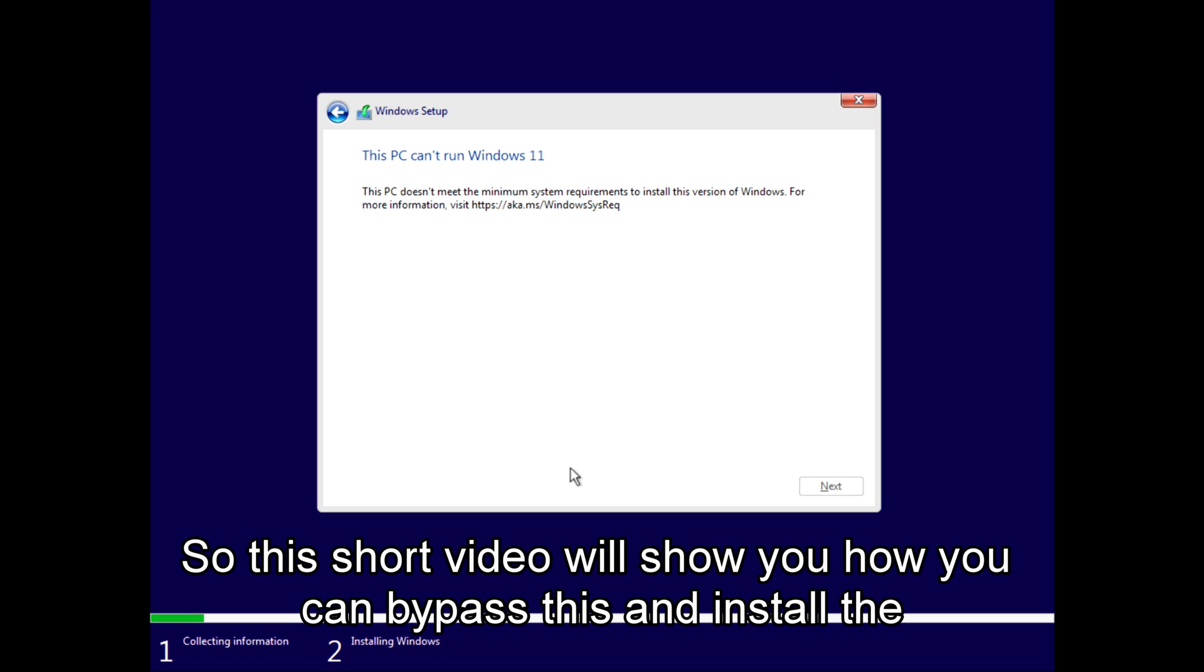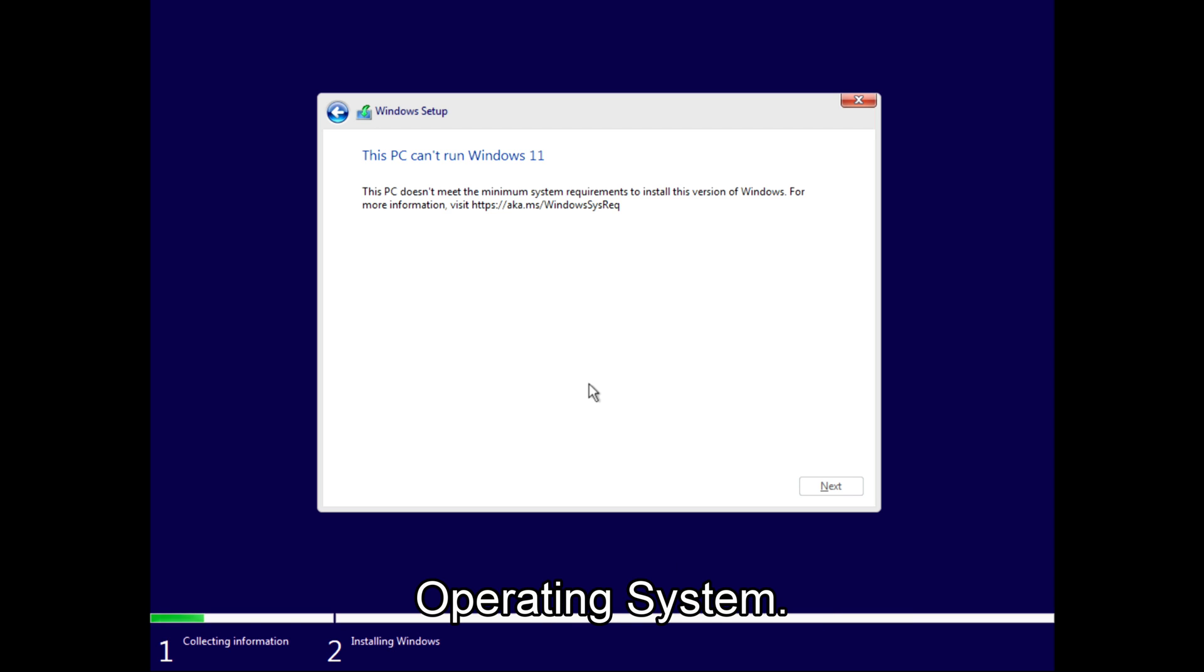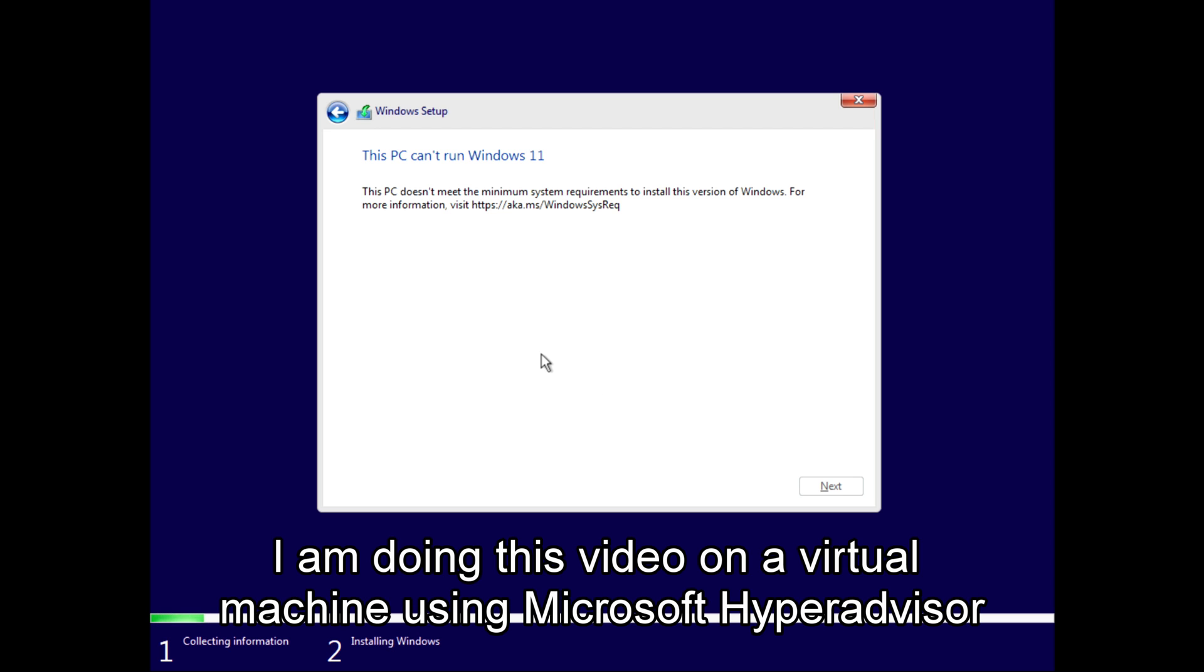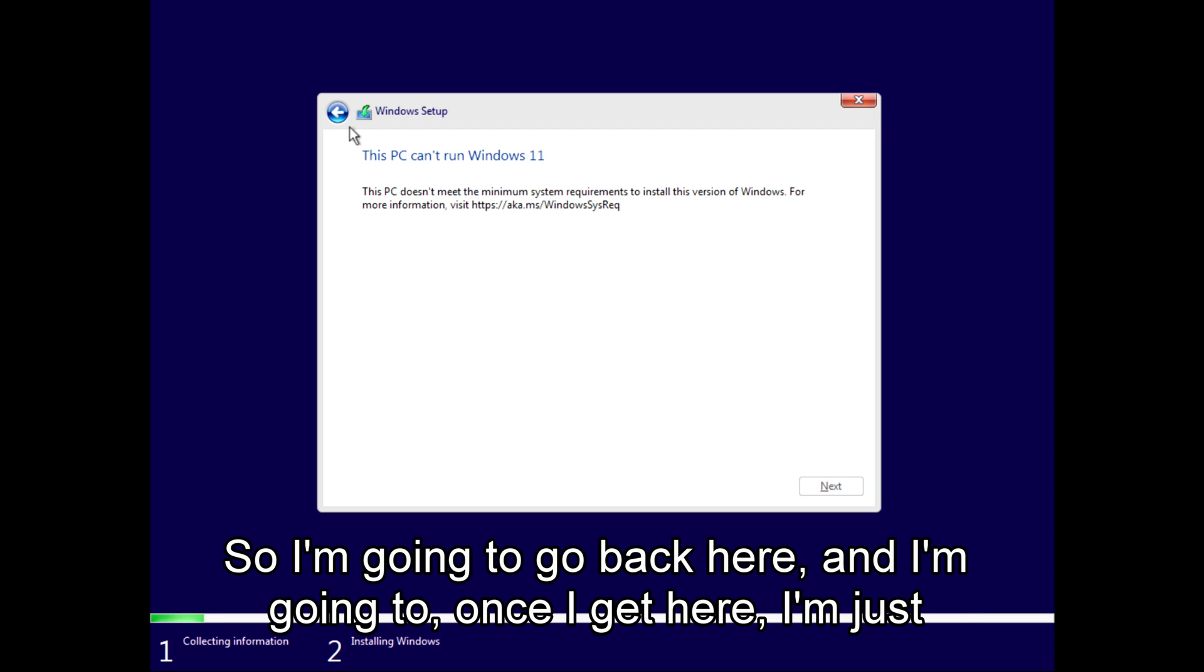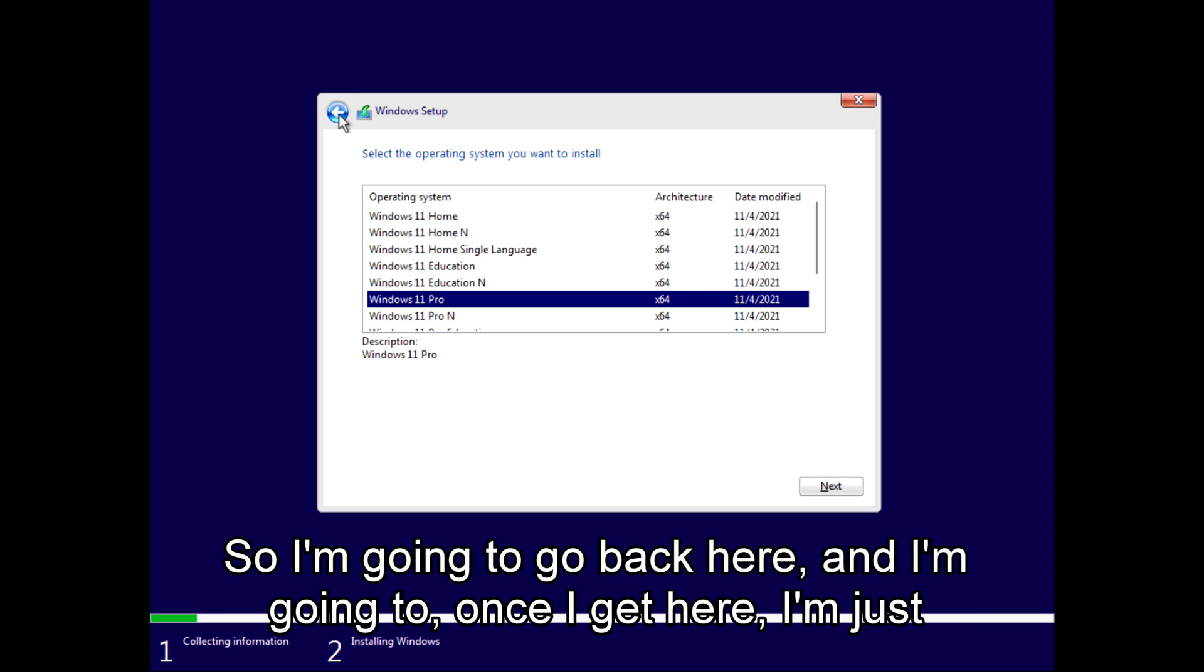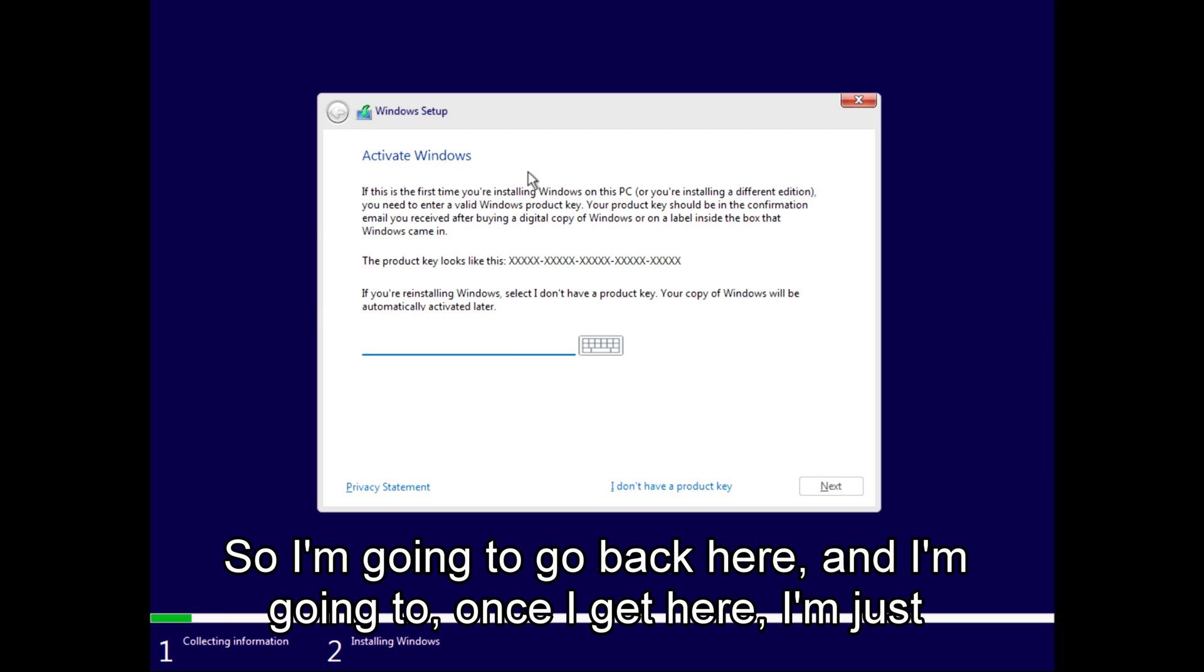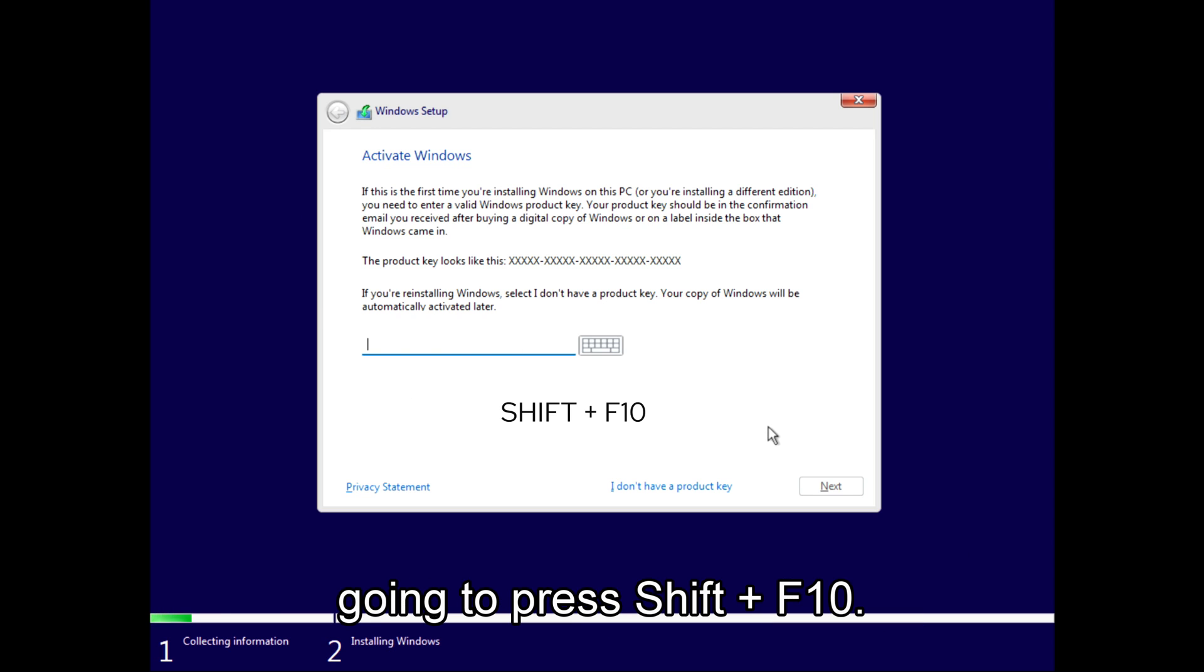I am doing this video on a virtual machine using Microsoft Hyper-V for illustration purposes. So I'm going to go back here and once I get here I'm just going to press Shift+F10.